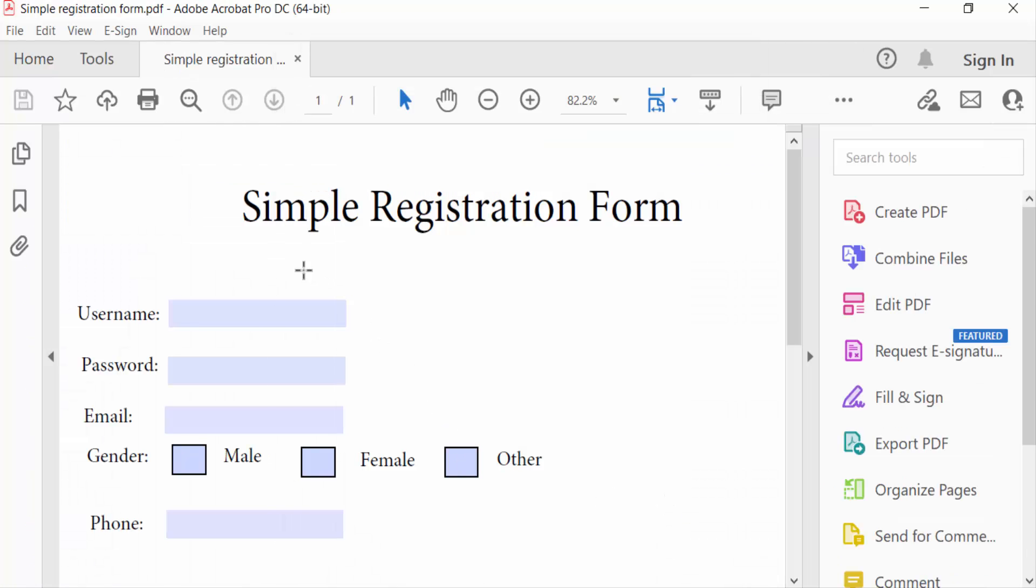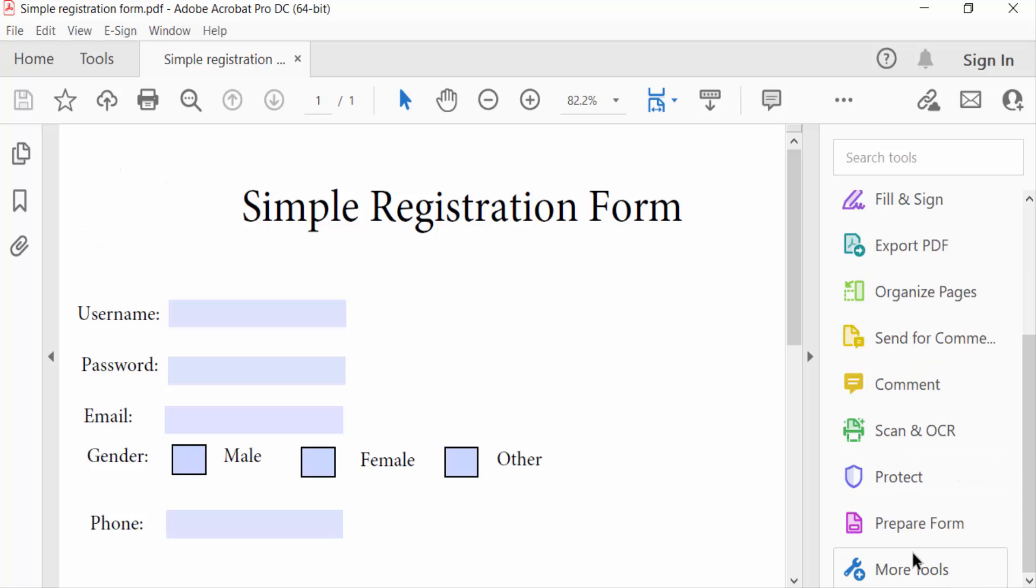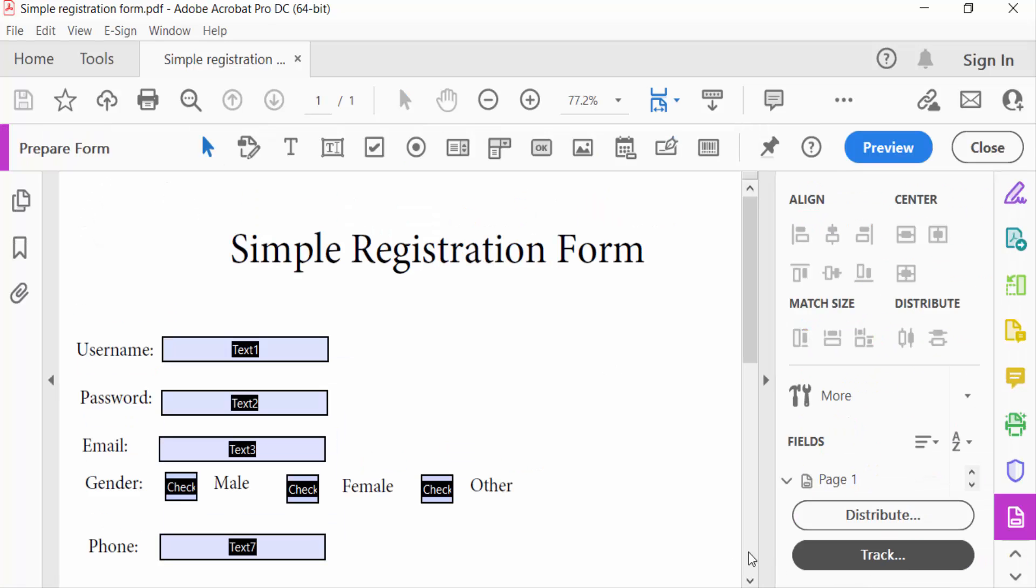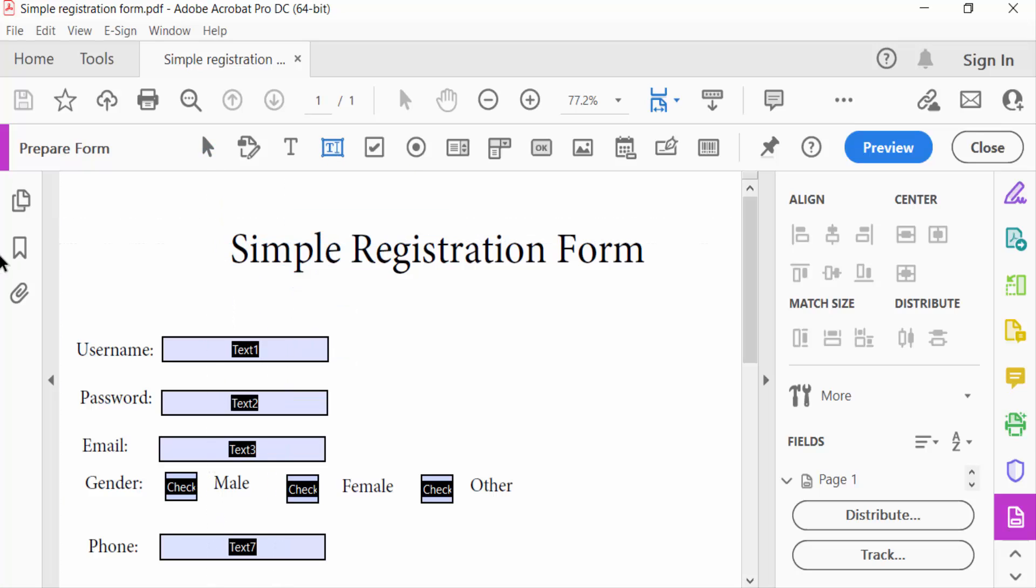Now I want to add a close button in here, so I go to prepare form. Then I select here edit text field and drag the mouse and add a text field here.